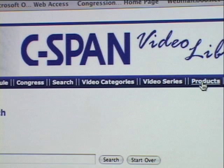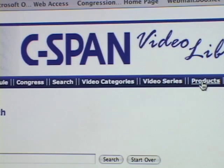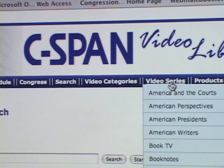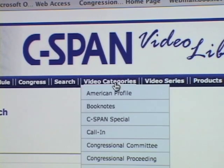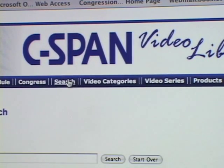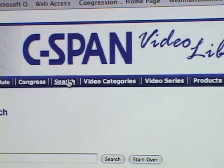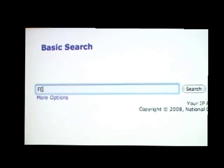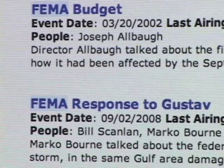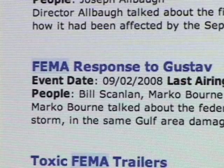There's a number of different ways to search for material. You can search by video series, by video category, or you can do a more advanced search. You can search by person, by keyword, or by event.